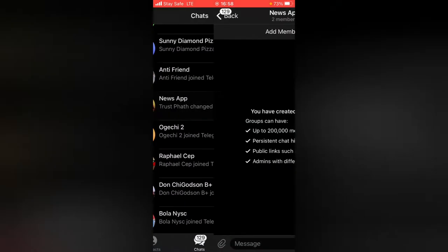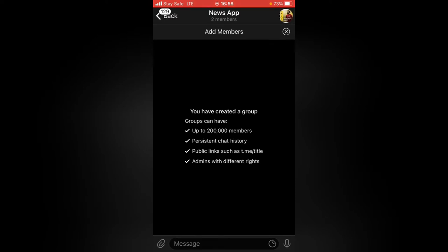This is the group I created previously and the group name is called 'News App.' When you open this group, the first thing you notice after creating it is some information: we can have up to 200k members, persistent chat history, and a public link such as t.me/title. We can also assign admins with different rights — a moderator, admin, and editor — giving them different privileges.